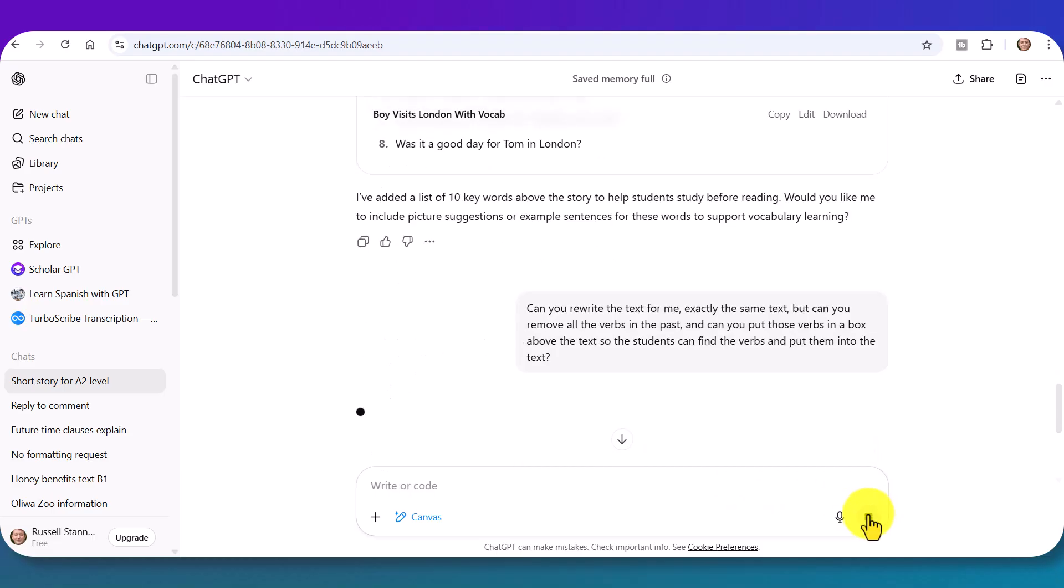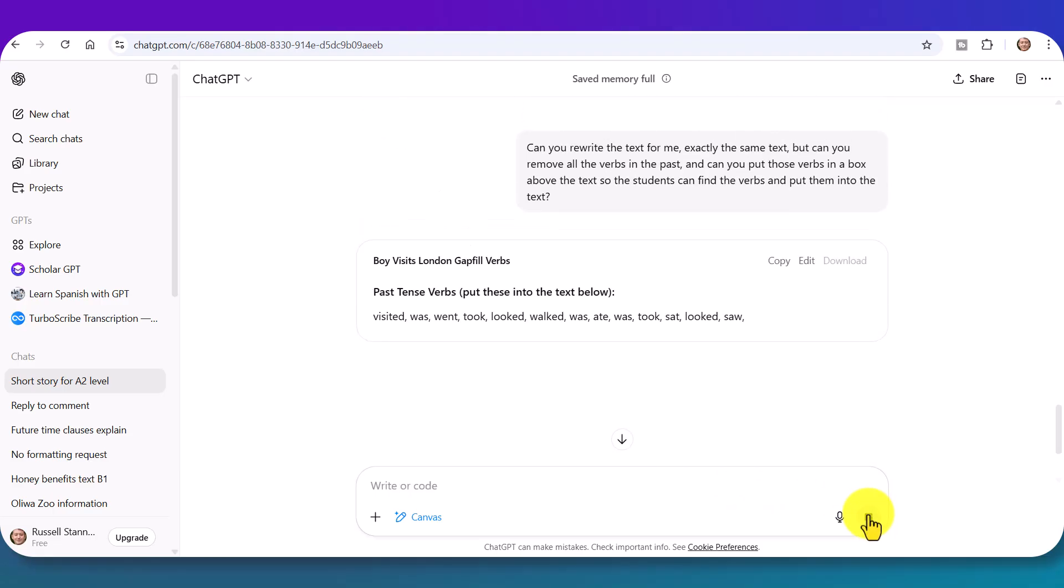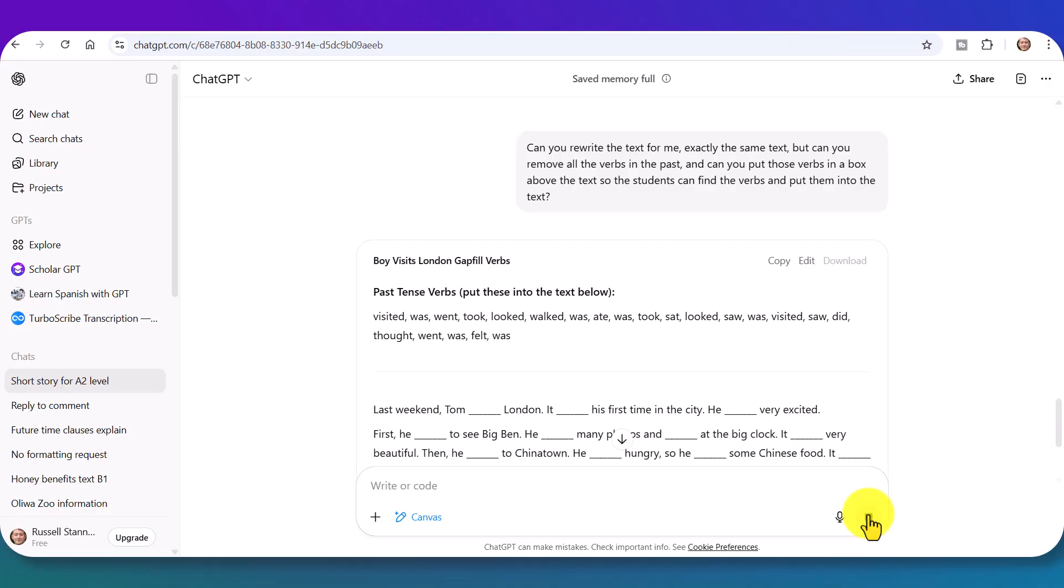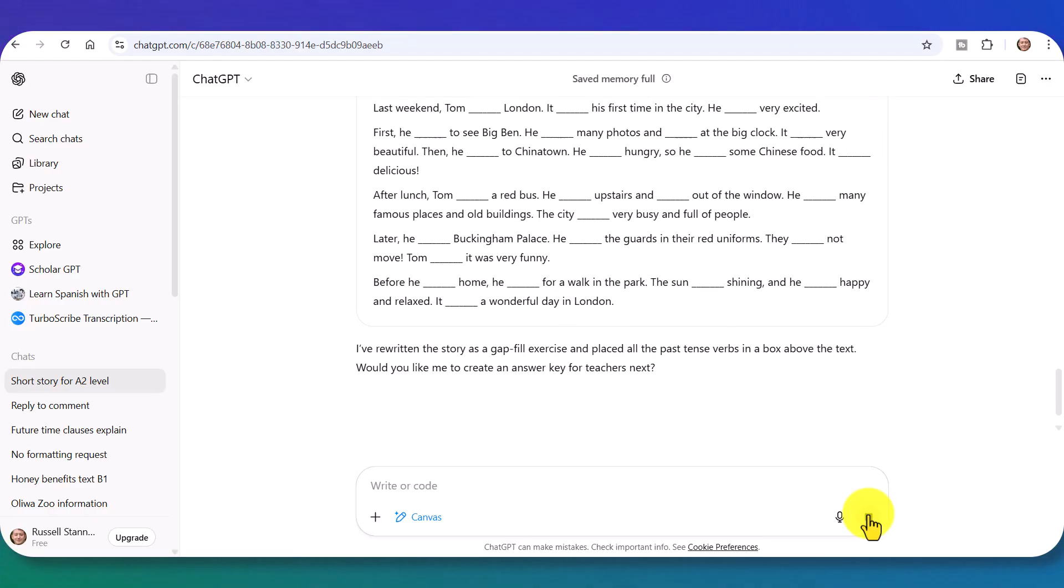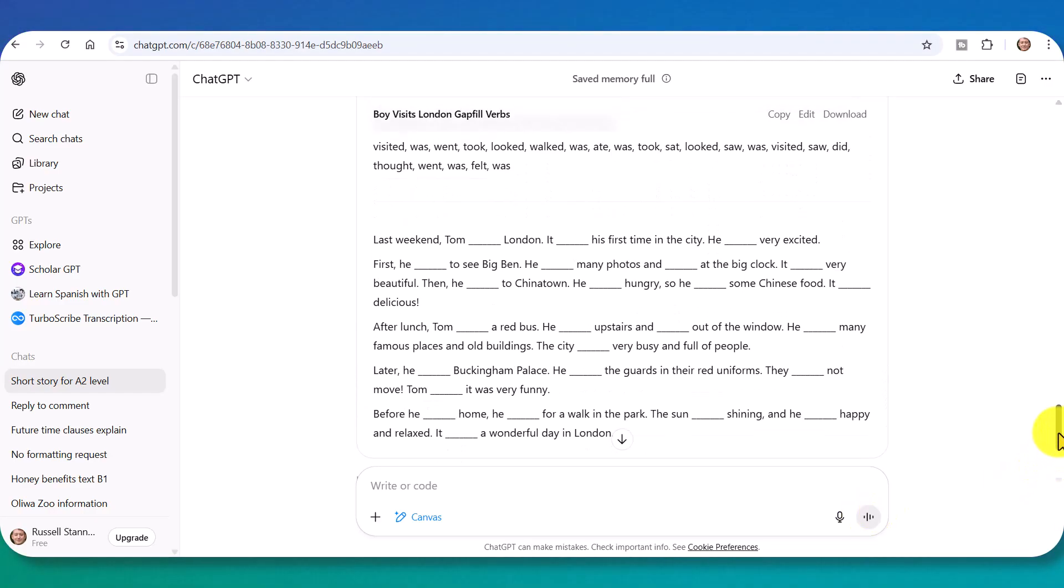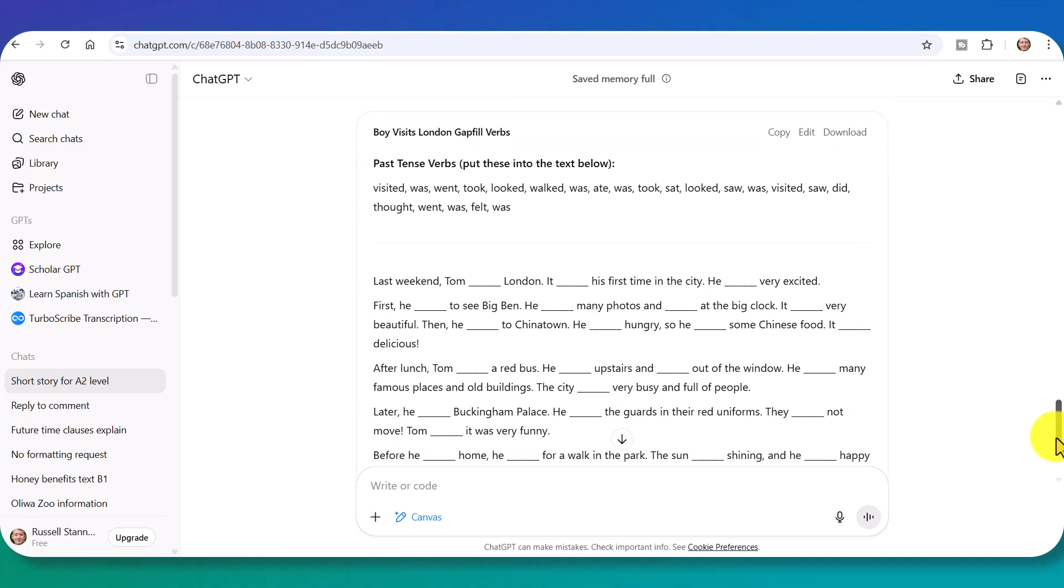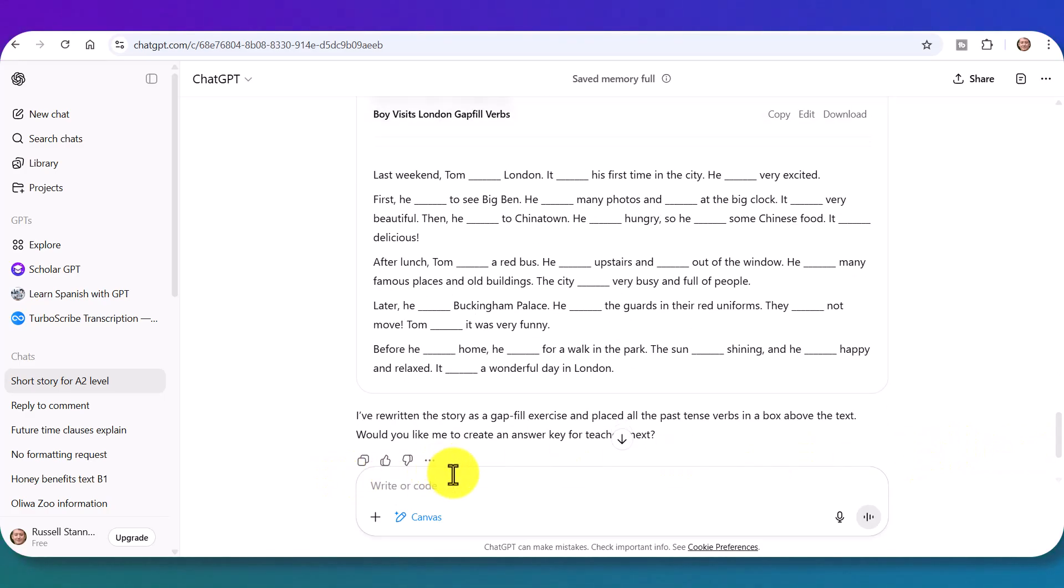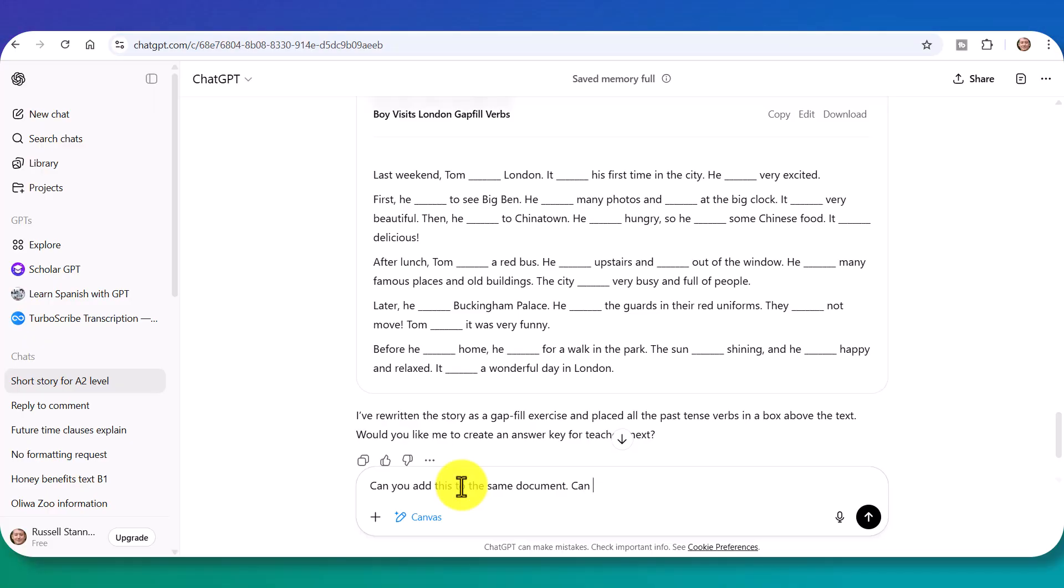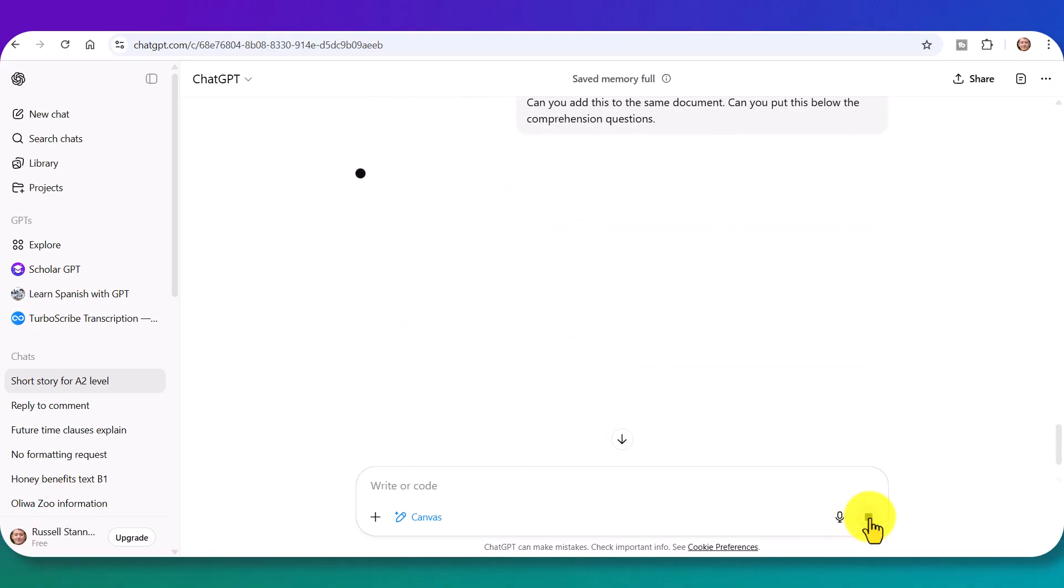So again, here. Let's see if it works. So we get now. Now, one thing. Absolutely brilliant. And it's rewritten the story with the gaps. But I didn't ask it to add it. I'm going to say, can you put that? Can you add this to the same document? Can you put this below the comprehension questions? So literally, I want the students to kind of go back and to remember the text and see if they can remember the verbs and where they go.